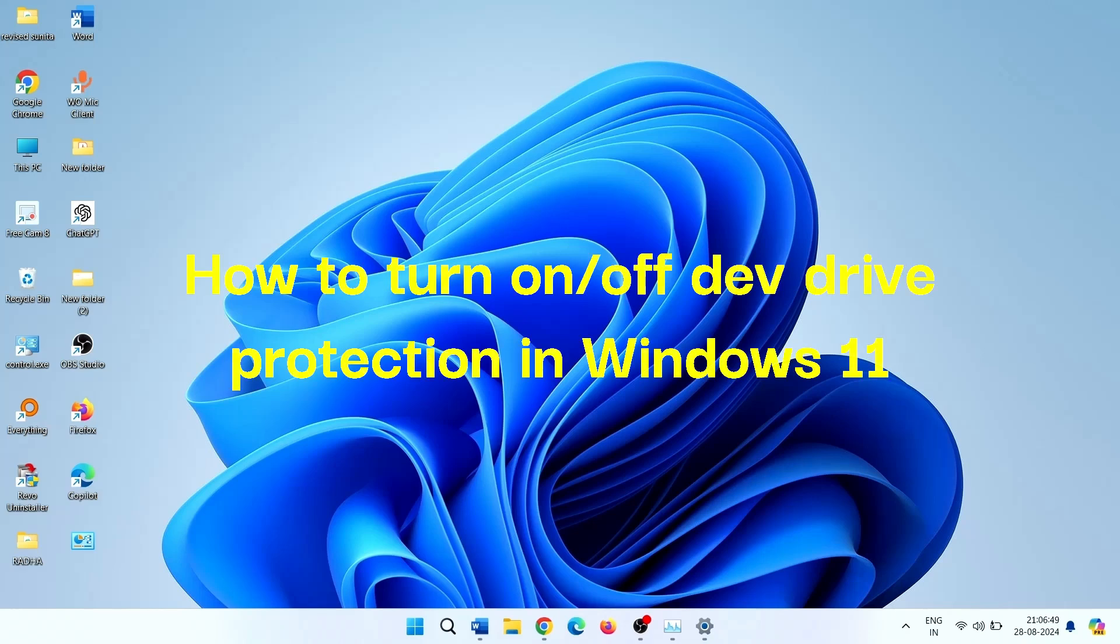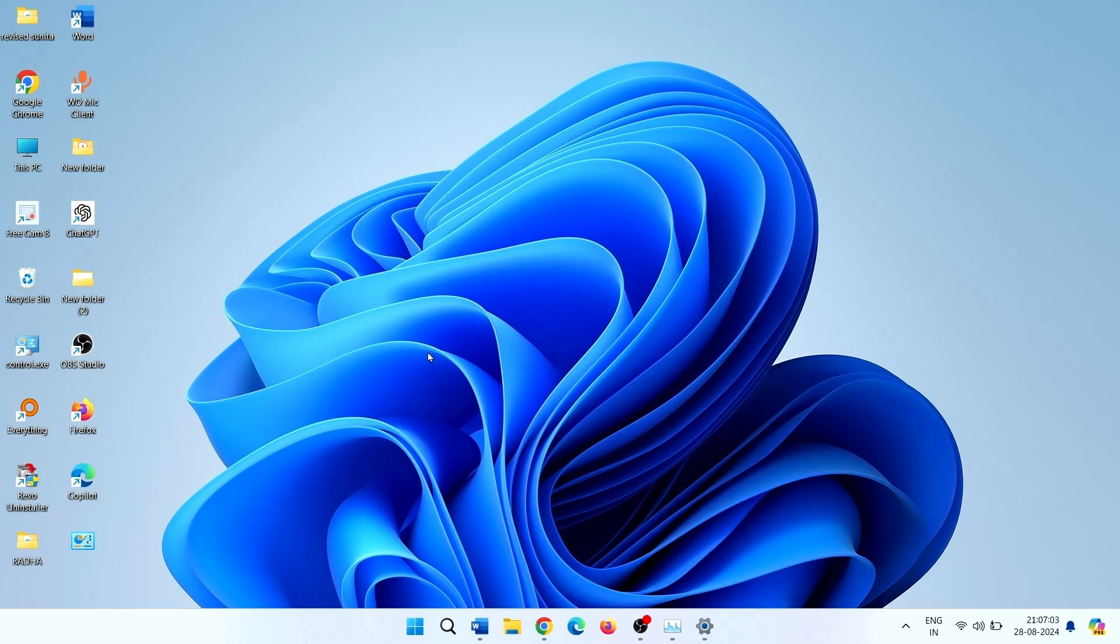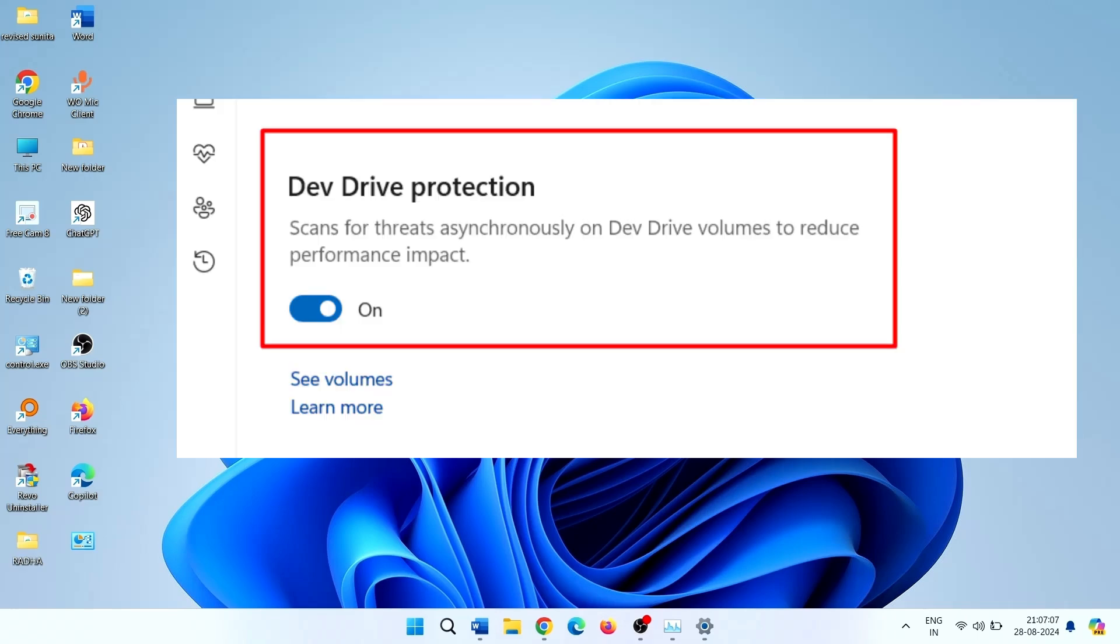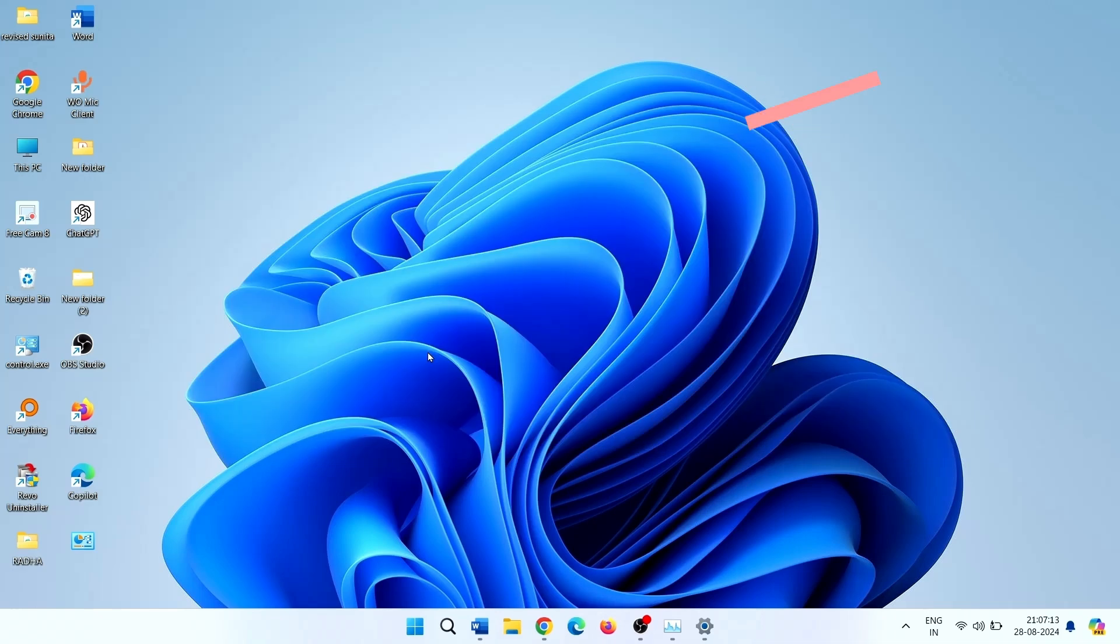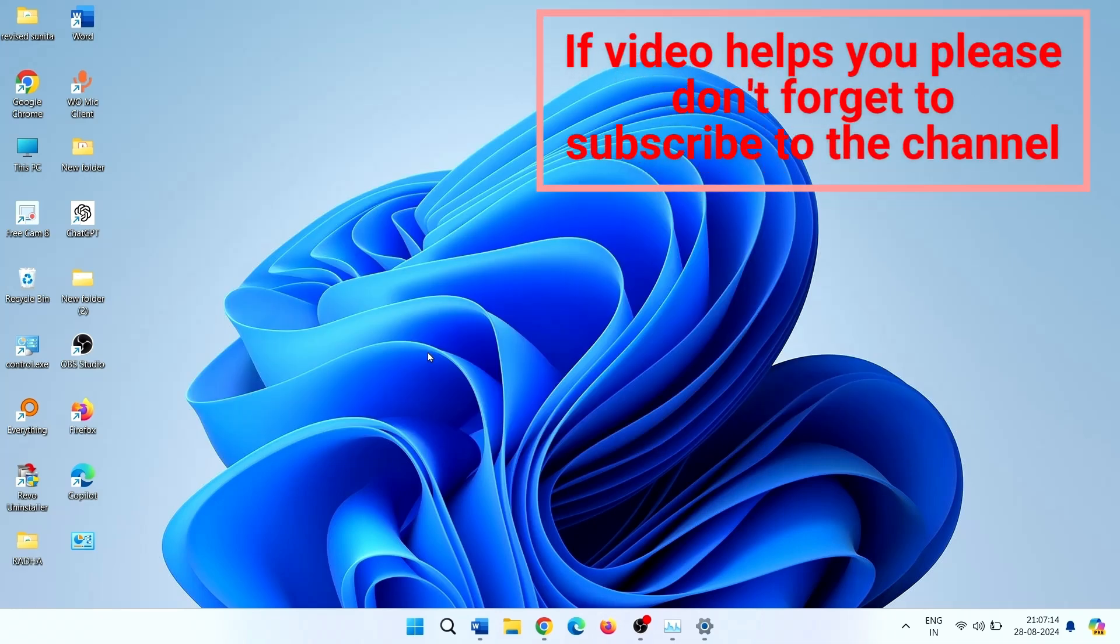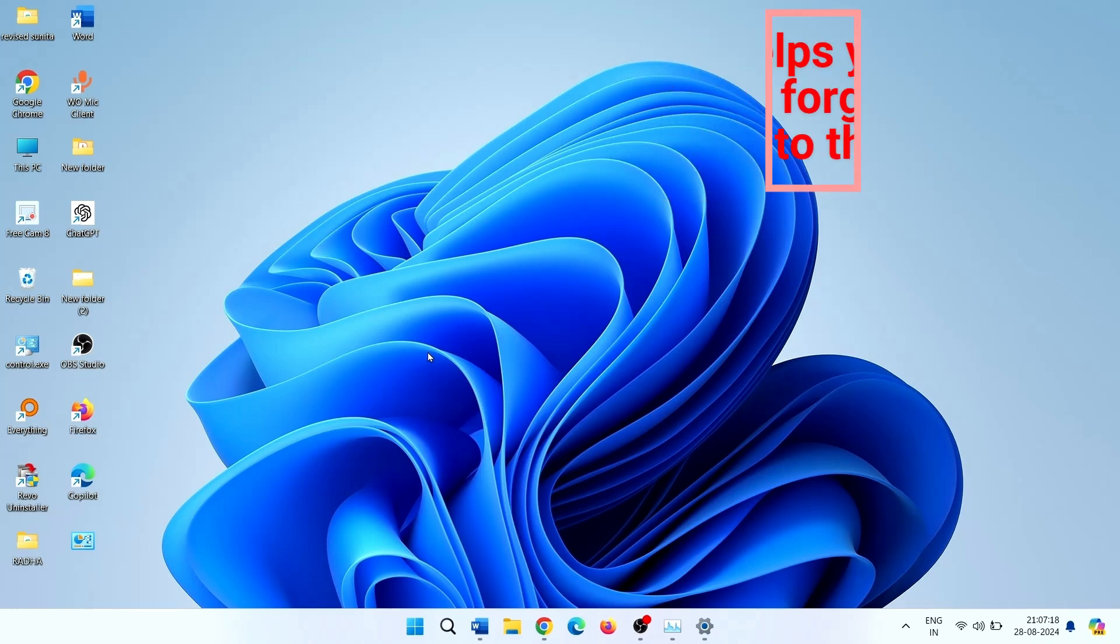How to turn on or off dev drive protection in Windows 11. Hello friends, dev drive protection scans for threats asynchronously on dev drive volumes to reduce performance impact. You can easily turn on or turn off dev drive protection in Windows 11. Follow the steps.